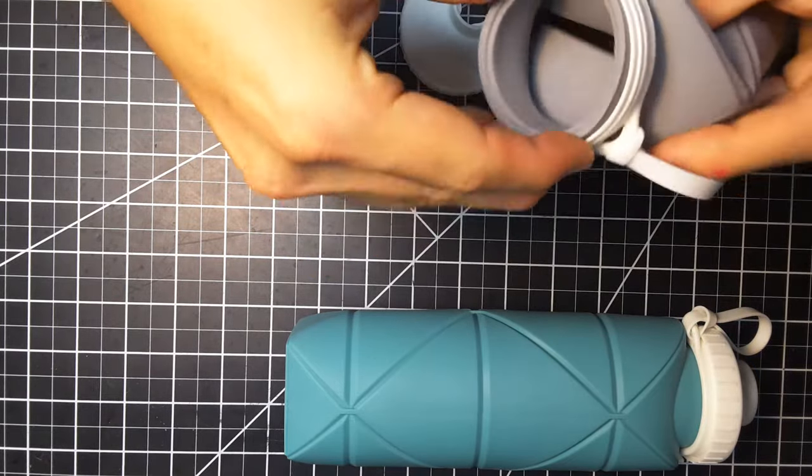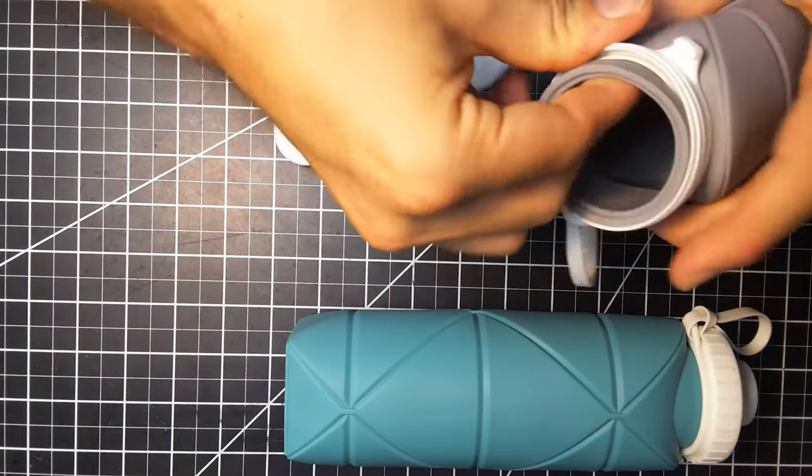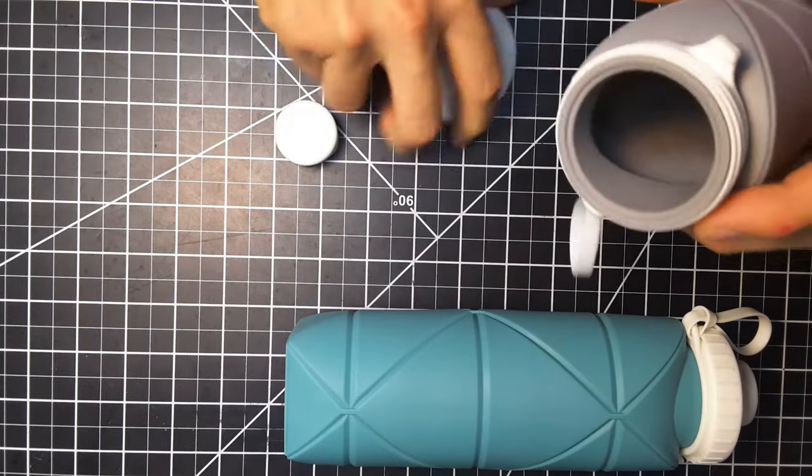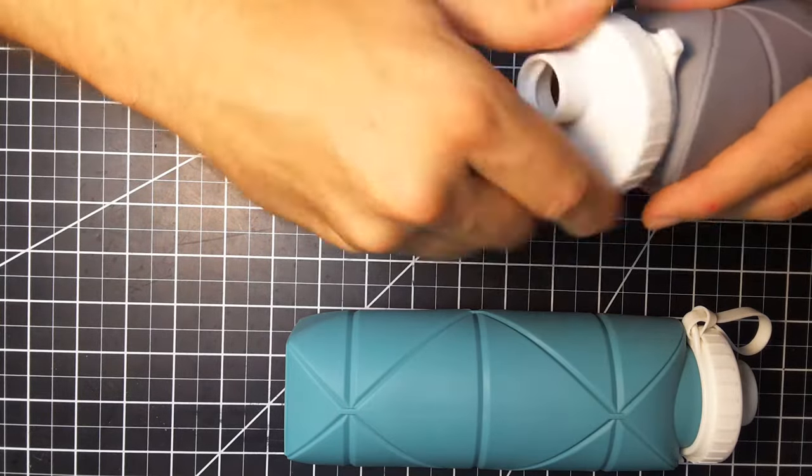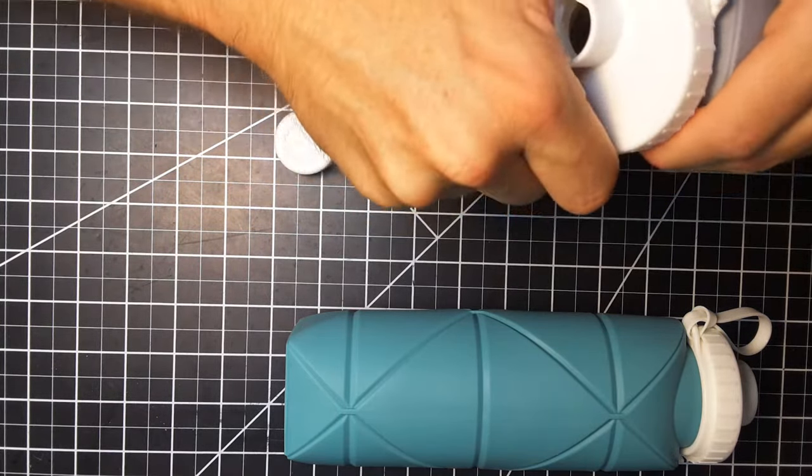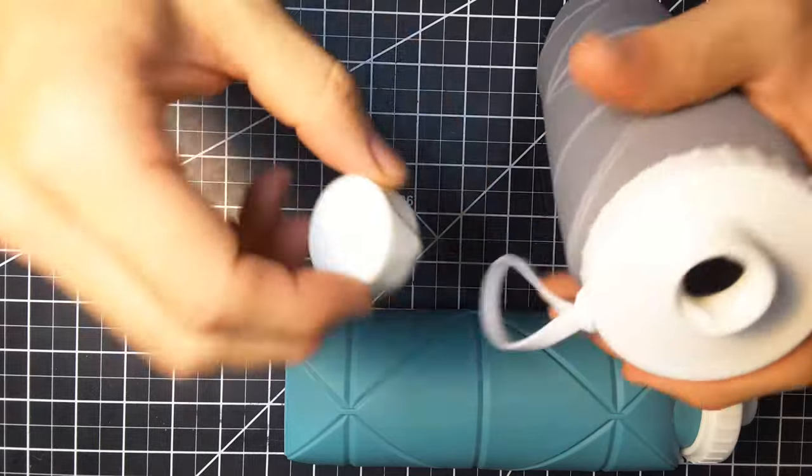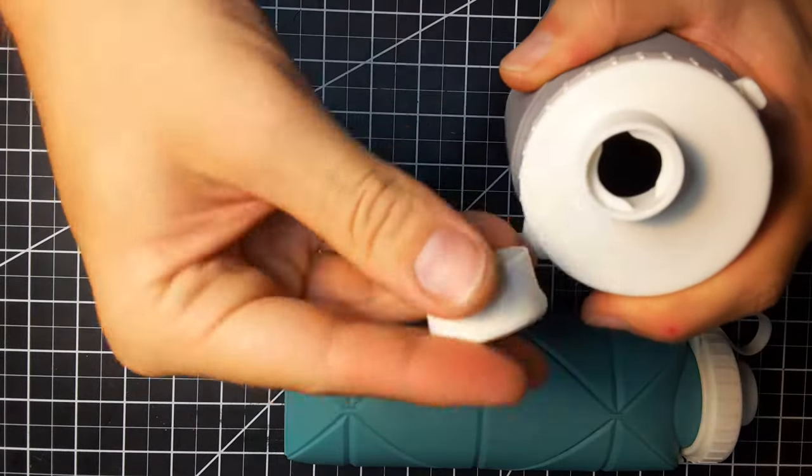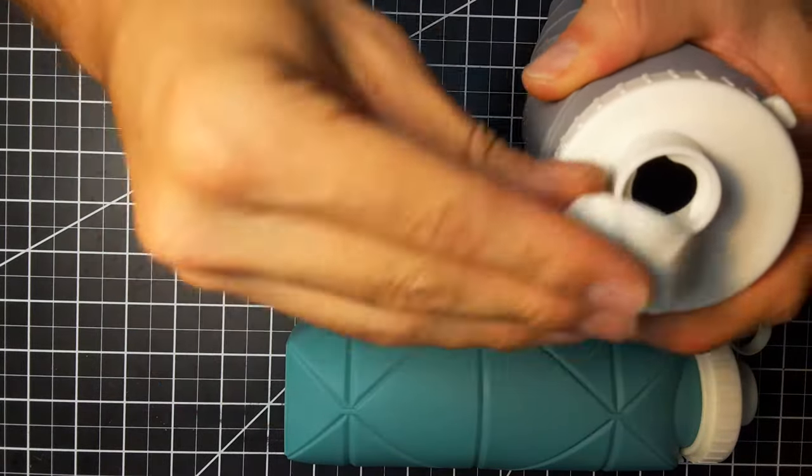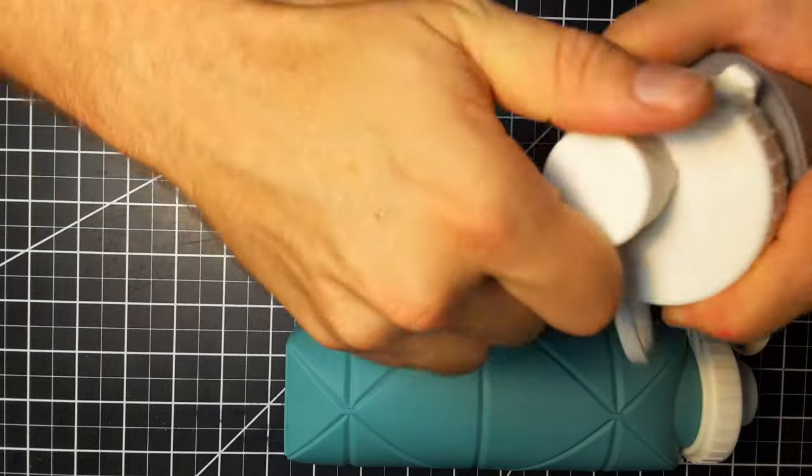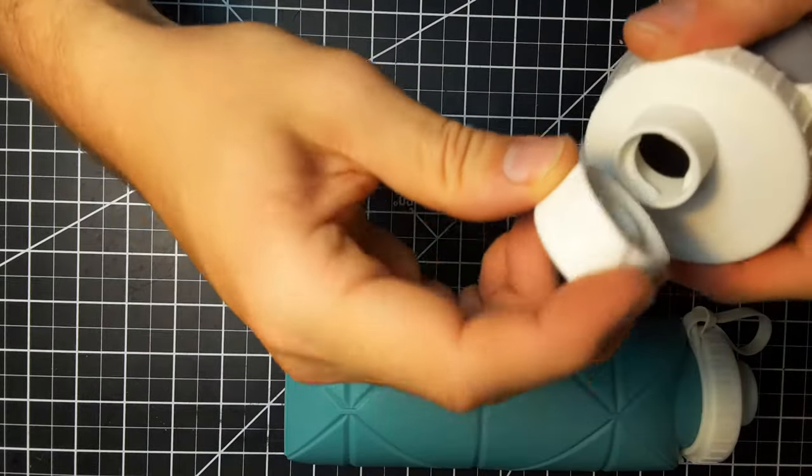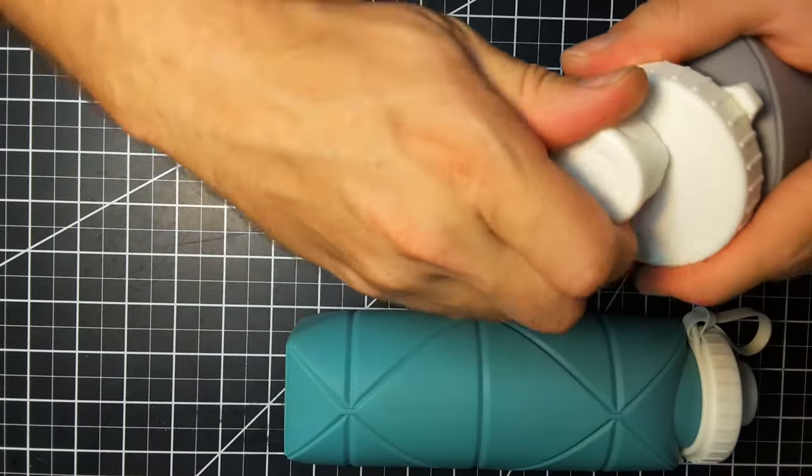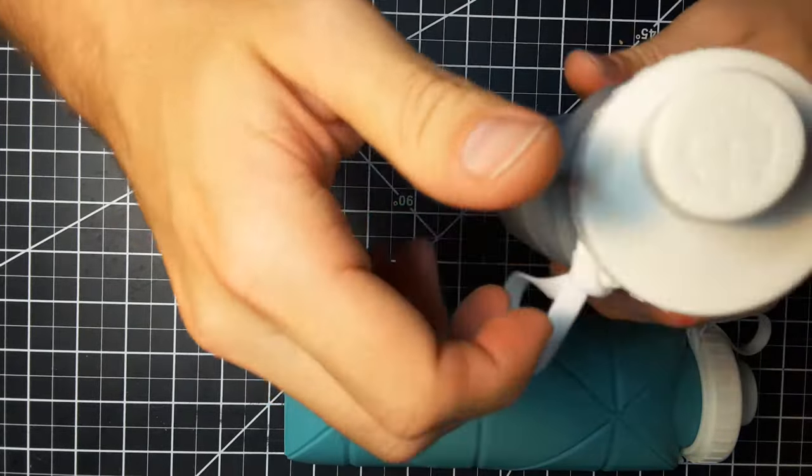Easy to clean and you've got a single thread there, so it's a very coarse thread that goes in really easily. There's silicone and a ring in the top so it doesn't leak.